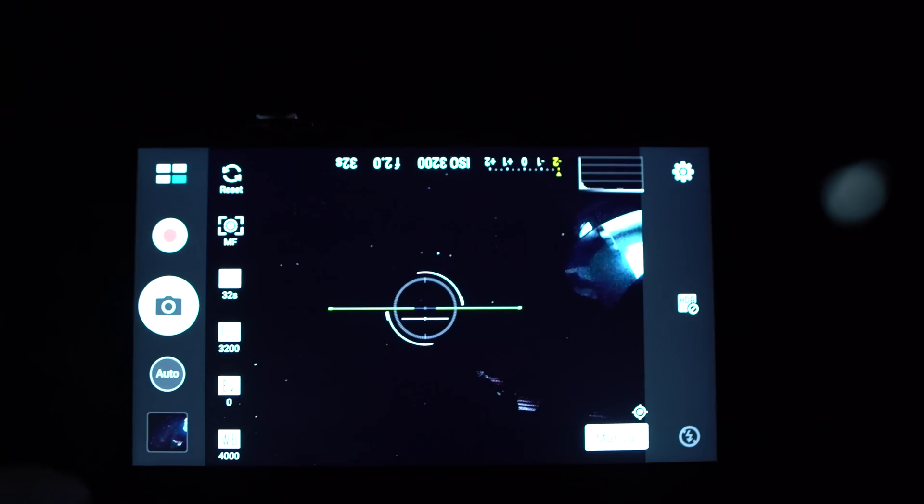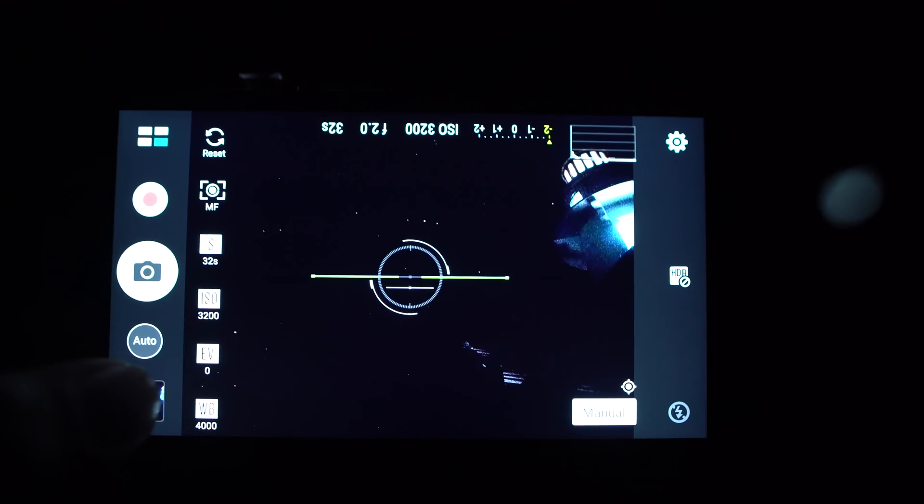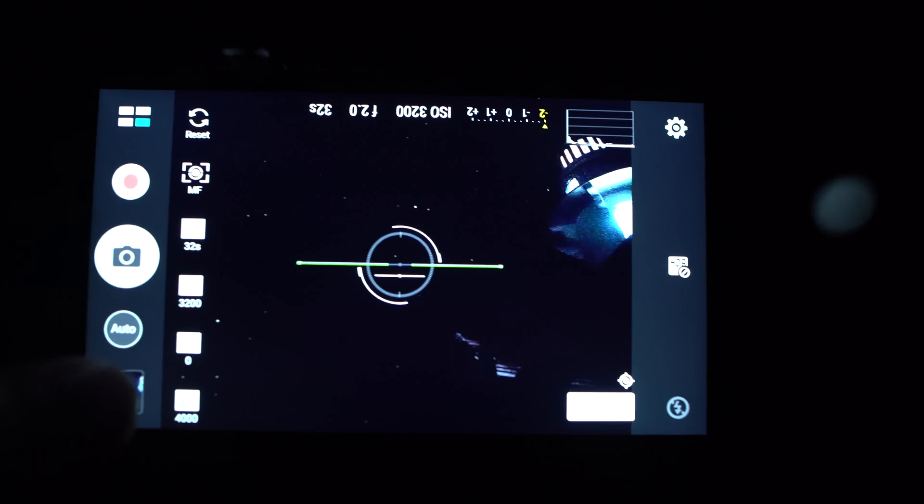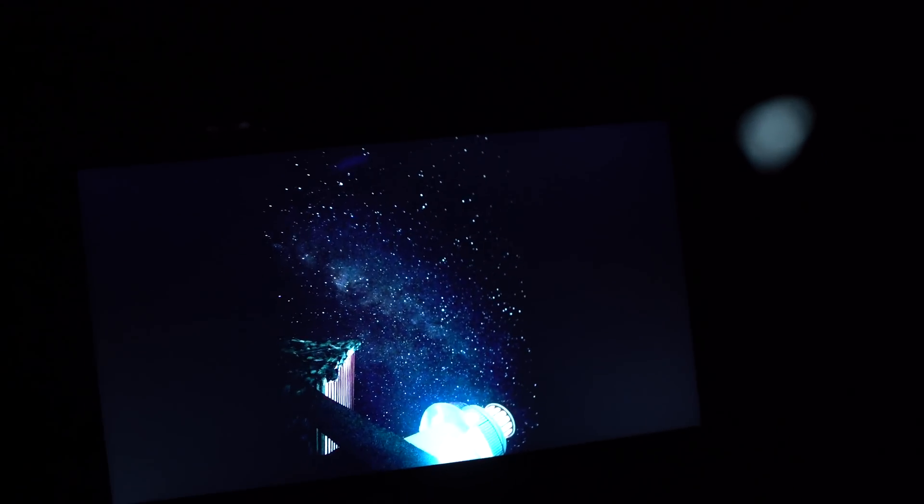Okay, the exposure is done so let's review. Let me rotate this and not bad at all for a phone, I mean that's pretty amazing.